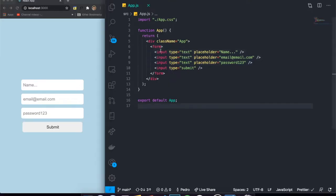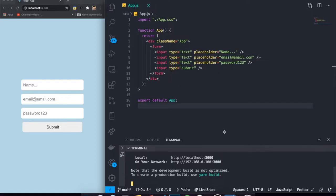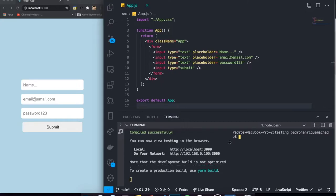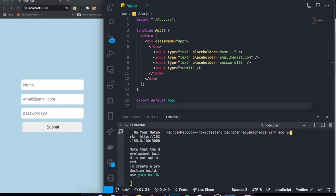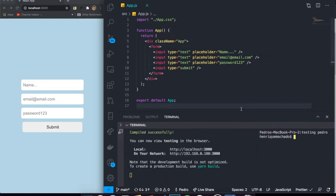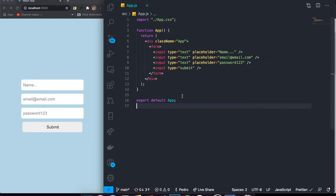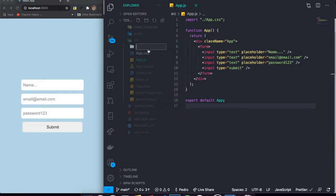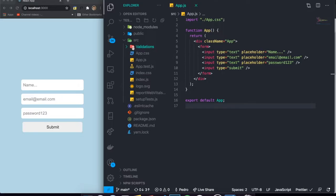So you can see right here we have our simple project and we need to install Yup into our application. I have already installed it, but if you haven't, you have to come to your terminal and write `yarn add yup`, or if you're using npm, you can write `npm install yup`. When you finish installing it, it's all set. What I usually do is create a folder called `validations` in my project — it seems to be kind of a standard for making applications.